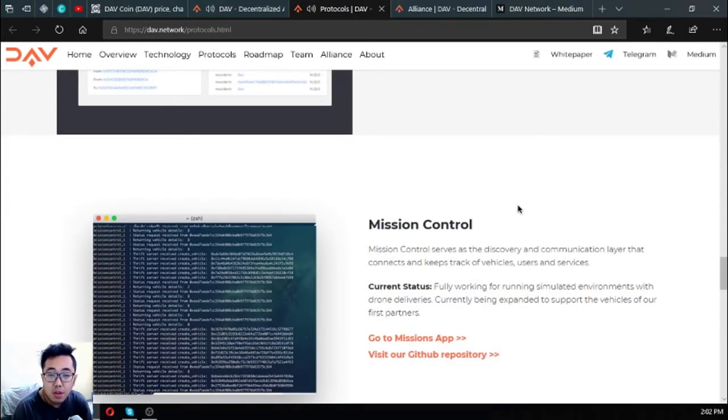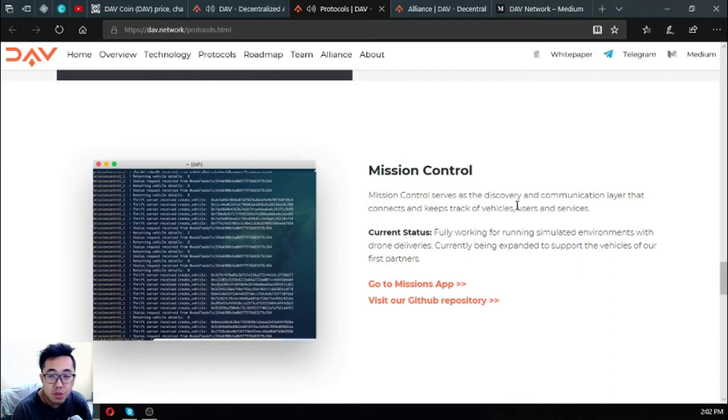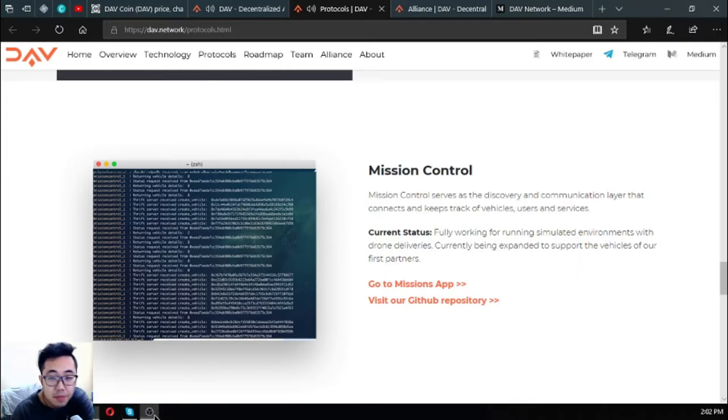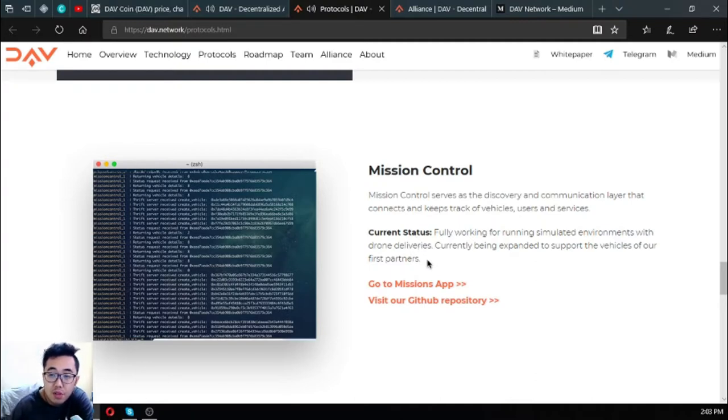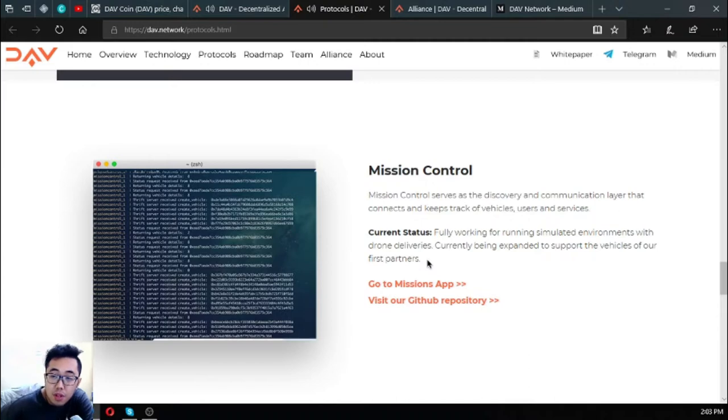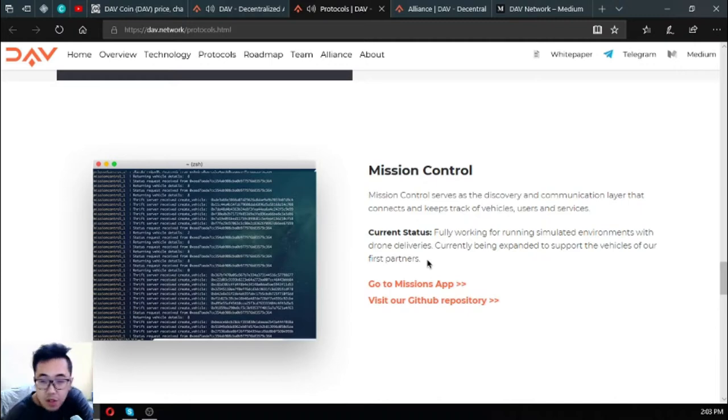The next one is mission control. Mission control serves as the discovery and communication layer that connects and keeps track of vehicles, users, and services. Fully working for running simulated environments with drone deliveries, currently being expanded to support the vehicles of their first partner. That is the current status.